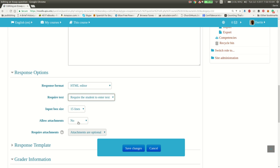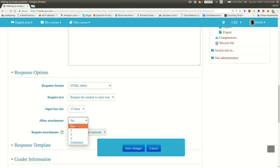And then of course, allow attachments. You can yes or no that. You can even put a quantity or make it unlimited. And then require attachments, if you want to do that.